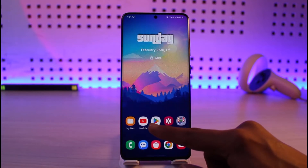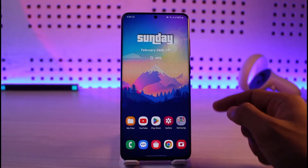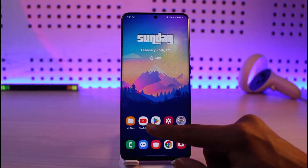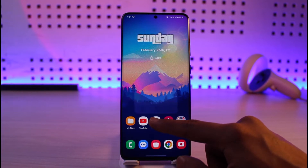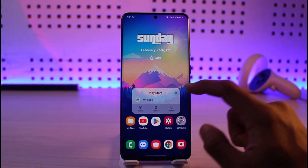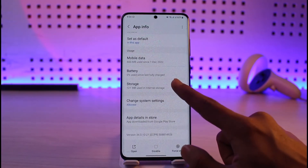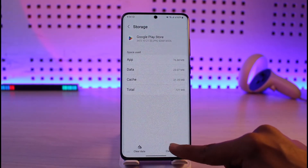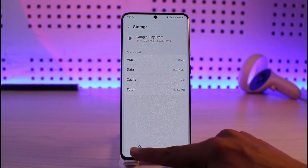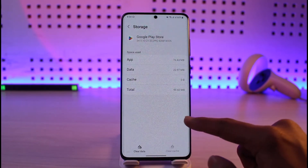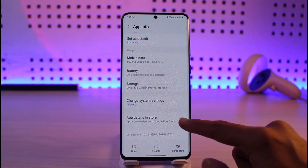If this doesn't help and you're having the issue with Play Store or other apps, long press on that app icon, tap on the 'i' button, go to Storage, clear the cache, and if possible also try to clear the data. That should solve your problem.